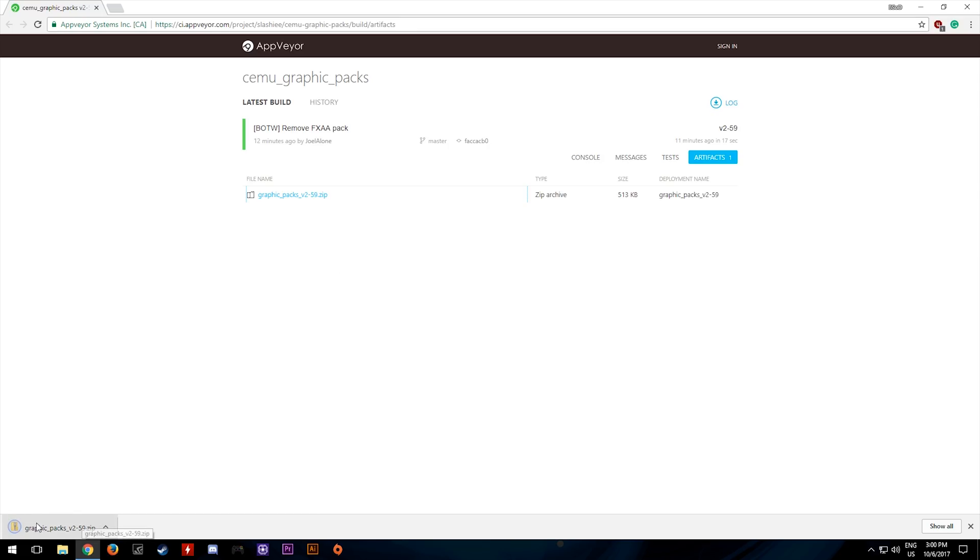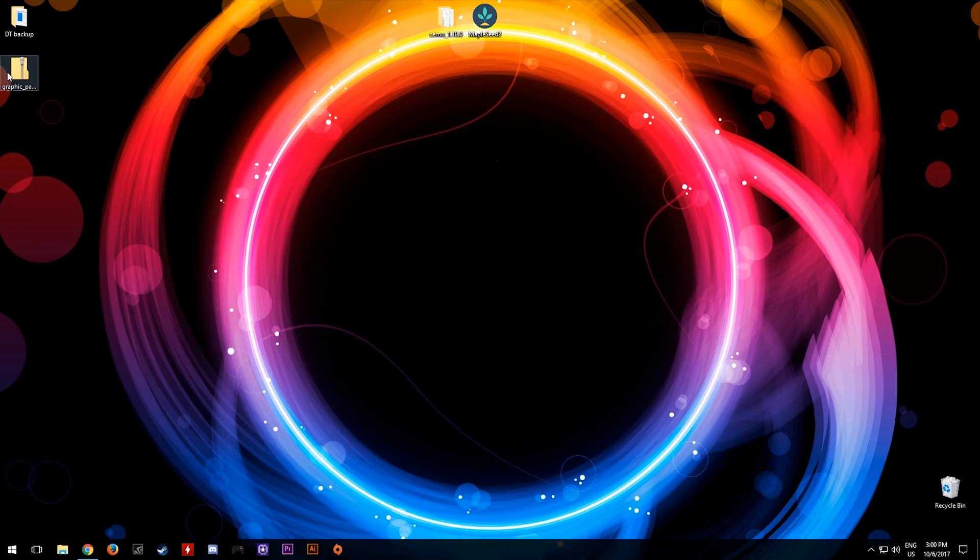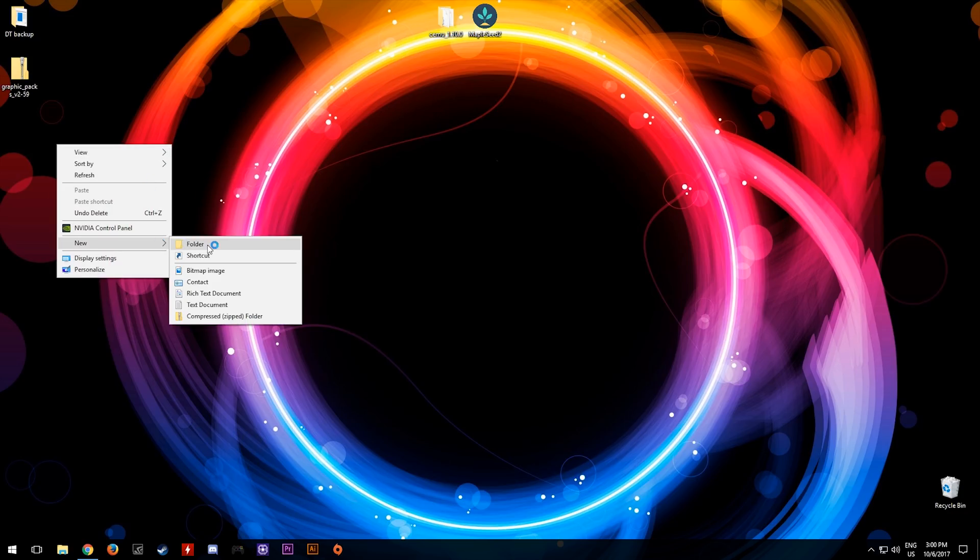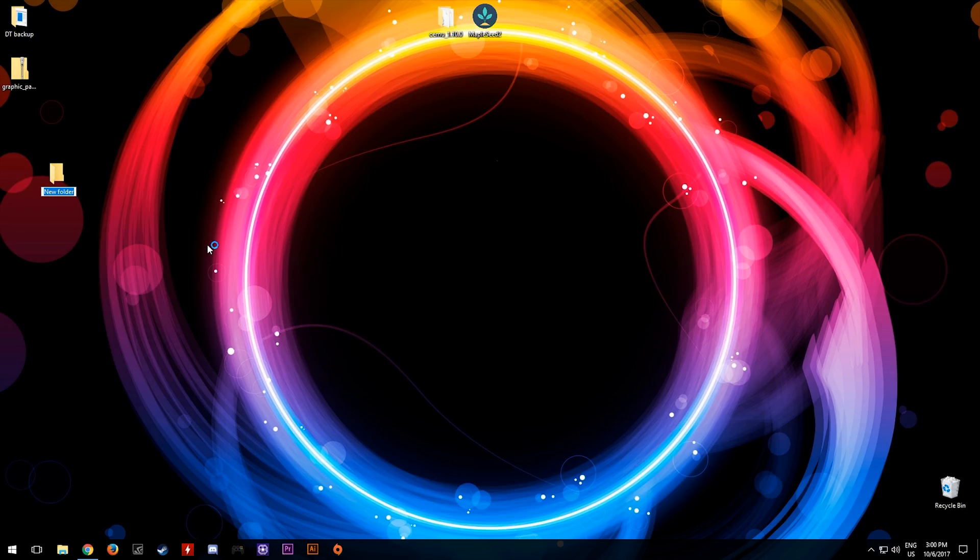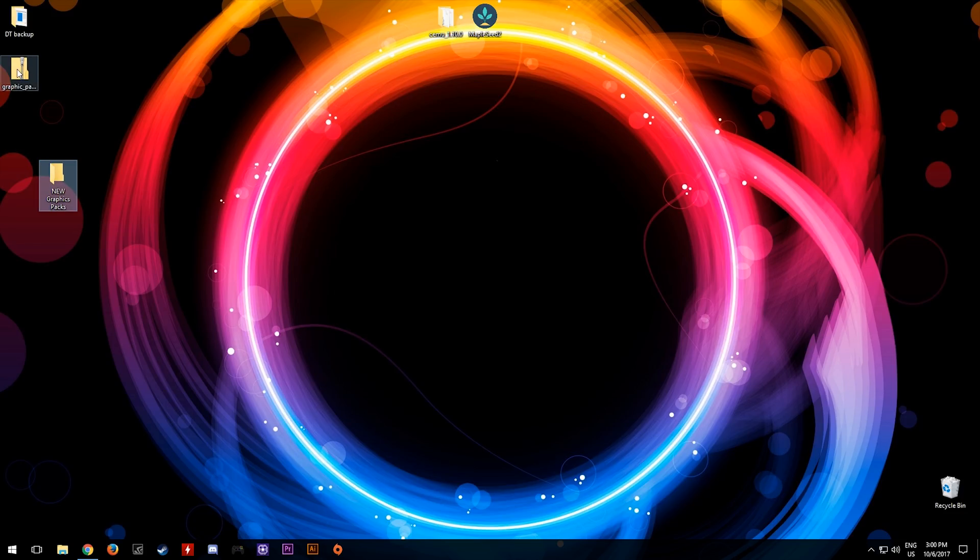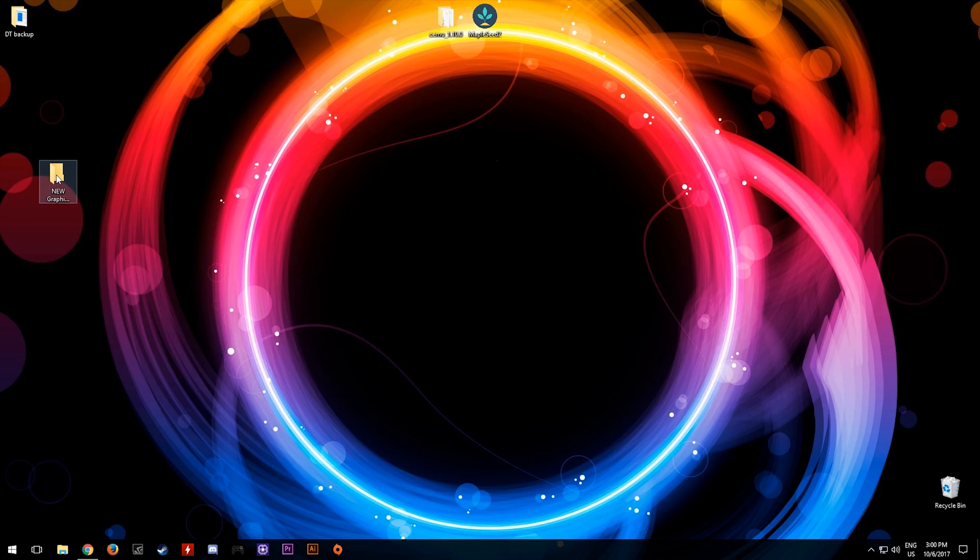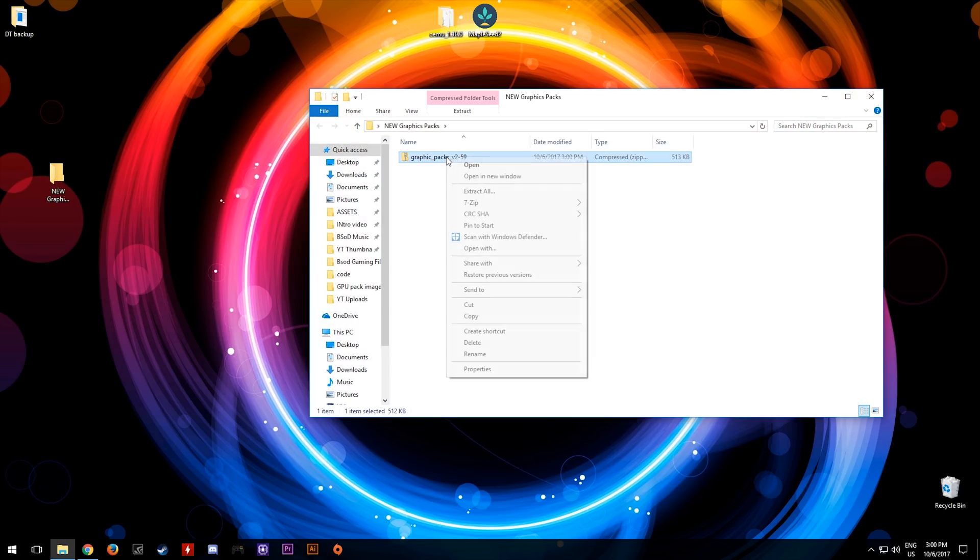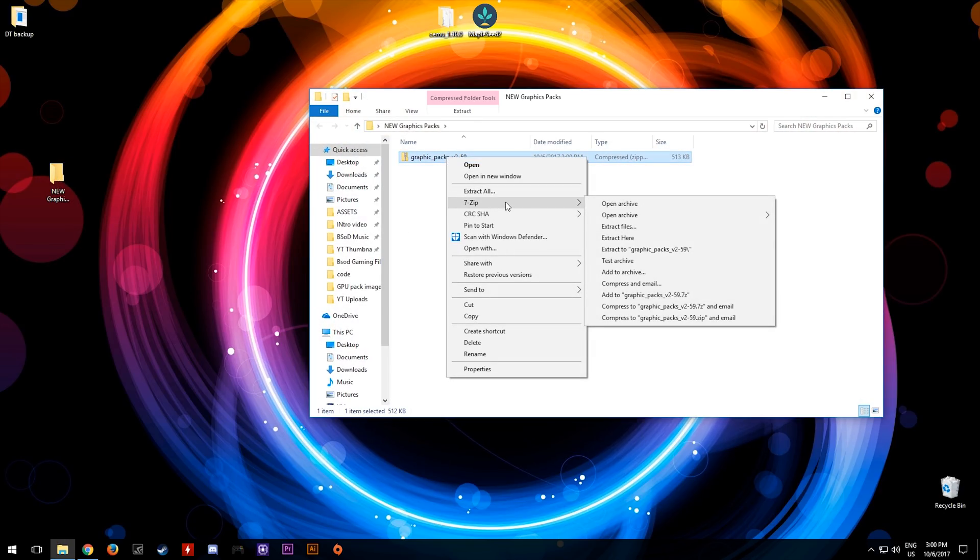Once we have this file downloaded, come back to your desktop and before extracting it we need to create a folder. Let's call this new graphics packs. Once this folder is created, drag and drop the zip file into this folder, come into the folder, right click it and extract it using your specific extraction software.